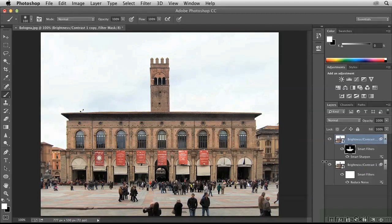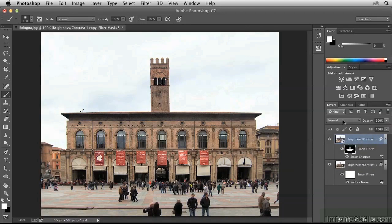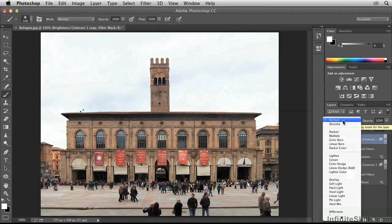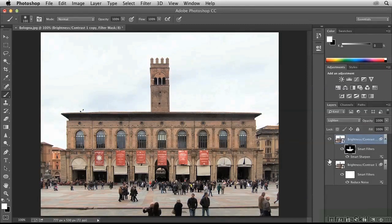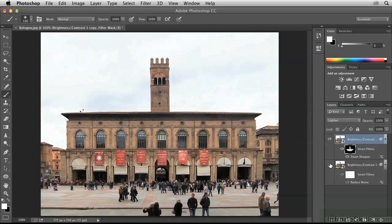That's because the pixels on this layer completely obscure the pixels underneath. To solve this problem, we need to change the Blend Mode of the top layer. Open this drop-down and select Lighten as the Blend Mode. Now we're going to have Smart Sharpen on the top layer and Reduce Noise on the bottom layer. So in this video, I've shown you several techniques that allow you to work non-destructively, and we'll continue with this in the next video.